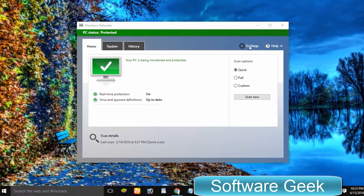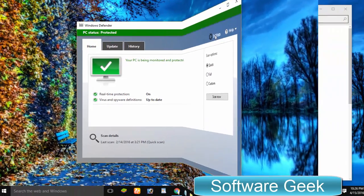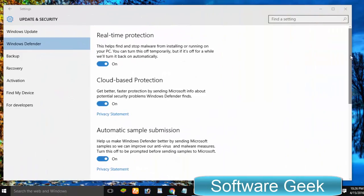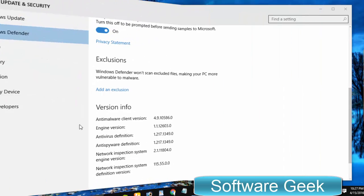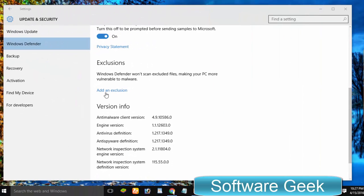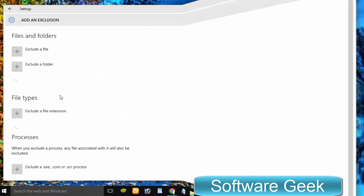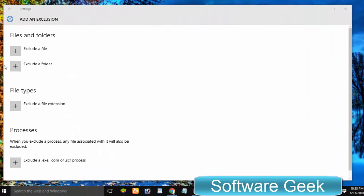Click on the settings icon. Scroll down until you find Exclusions. Click add an exclusion. Click exclude a file.